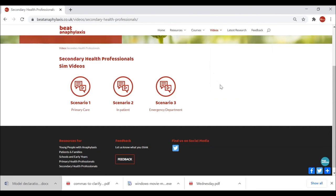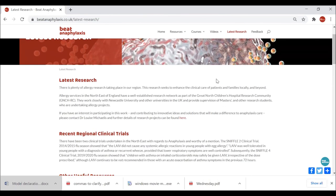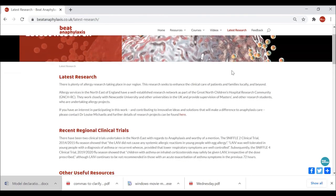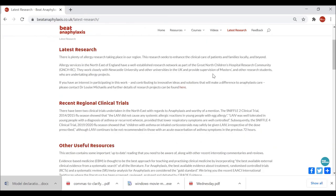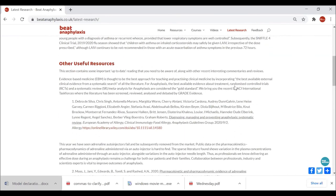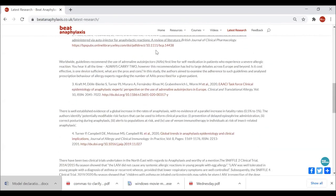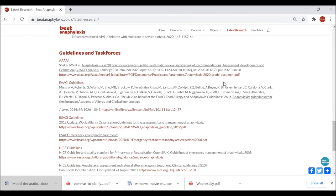We should also see in the coming weeks more patient story videos visible throughout all of these sections, as they're useful to all of us. Moving swiftly on to the Latest Research section — this has been brought together by Dr Louise Michaelis of Great North Children's Hospital allergy team. She's done a wonderful job putting together anaphylaxis-specific summaries of latest research, some region-specific clinical trial information, other useful resources, references and hyperlinks to papers available for open access, and details on guidelines and task forces.